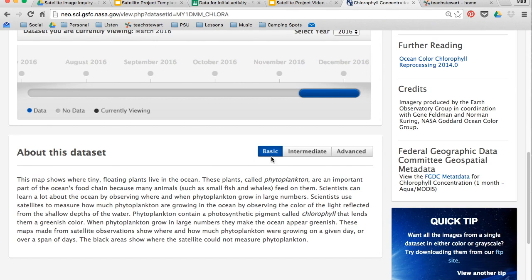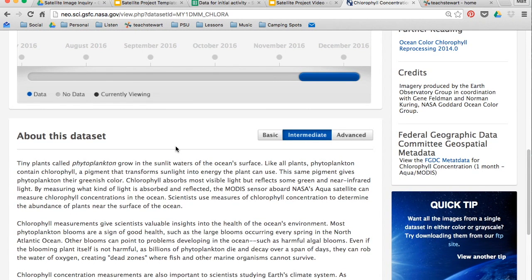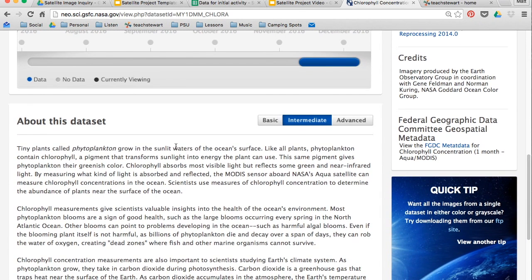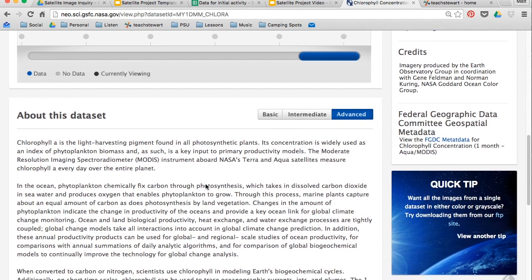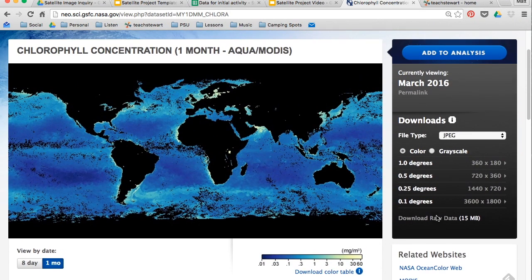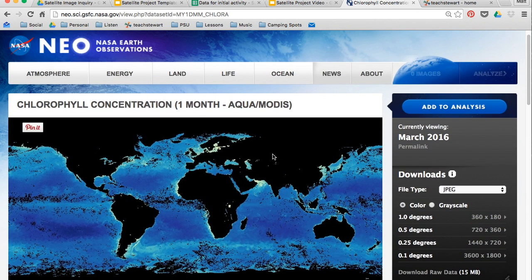The first tab that's open is Basic, and it has the information written in a very straightforward, simple-to-understand way, so you can read about how they collected this data and what it means. If you understand what this information means, you can read the Intermediate tab, or if you really want specific information you can go to the Advanced tab and read about what this map shows.